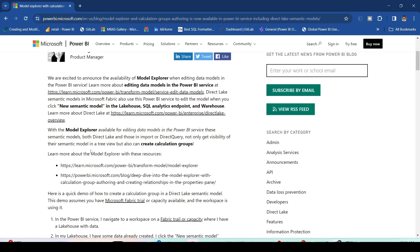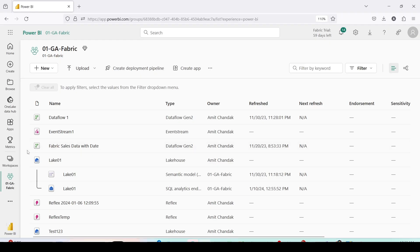These are known as calculation group items. I have different items like MTD, QTD, YTD — all of them will use Selected Measure, and I can reduce the number of measures. What we are going to do is one example of that in our Microsoft Fabric semantic model.